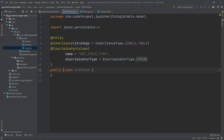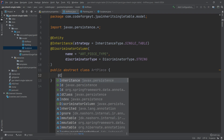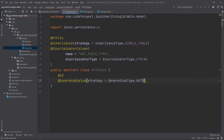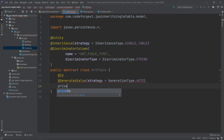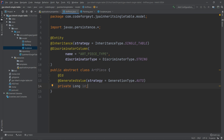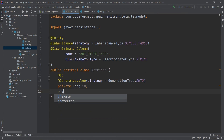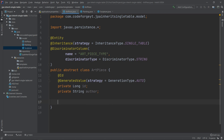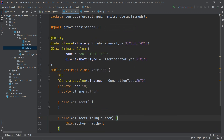We also want to mark our class as abstract because we don't want to create instances of the ArtPiece class directly. Now we define the properties and associated mappings common for each subclass. Each art piece will have a primary key, so we use the @Id annotation together with @GeneratedValue with strategy set to AUTO, on a private long id field. Each art piece will also have an author, so we add private String author. We then generate a default constructor and a parameterized constructor for the author field, since id is auto-generated.